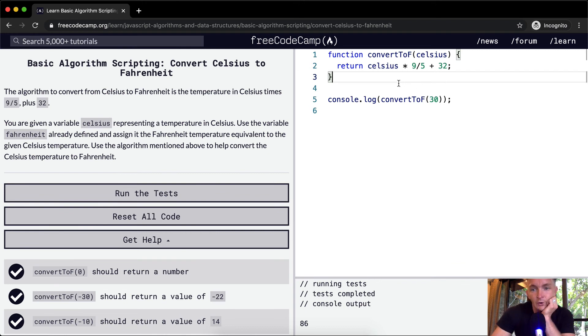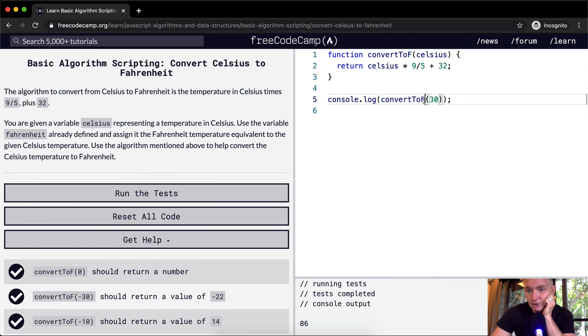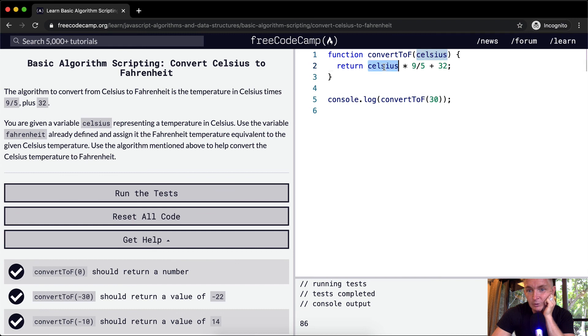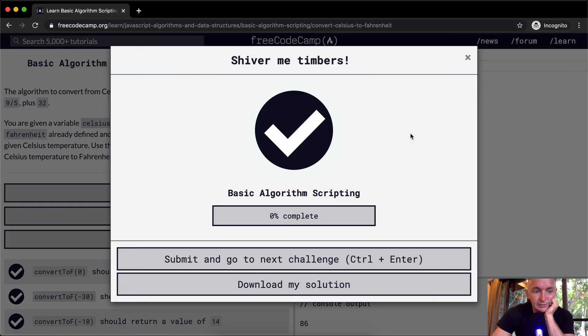So yeah, going over one more time, we're convert to Fahrenheit, convert to F, and then we're passing in Celsius of 30. 30 becomes Celsius, so we return 30 times 9 fifths plus 32. And then when we run the test, it passes.